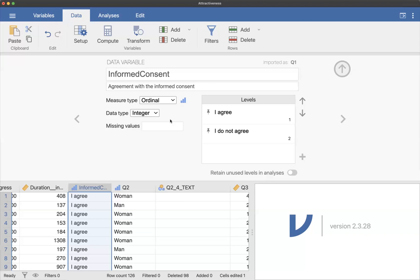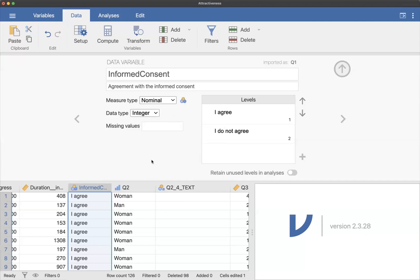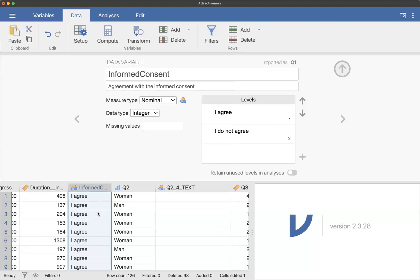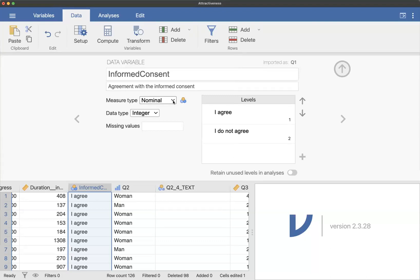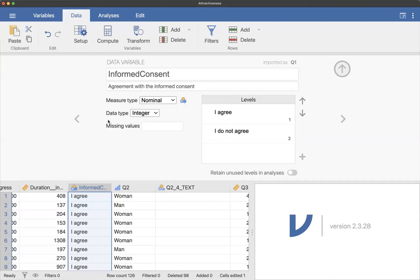Now, Jamovi is going to default to calling this an ordinal variable if it had a number and then had category names. But this is going to be nominal and it doesn't really matter because you're probably not going to do any analysis with the informed consent. Everybody should be I agree, and if they're not we're going to filter them out. But because I'm uptight about data, I want you to change it. And if you don't, it's fine. But just think about that in the future. So nominal would be the correct level of measurement. And then our data type we're going to leave as integer because it is a number originally. That's how it was collected in Qualtrics. And we're not going to do anything with these missing values. So don't worry about that.